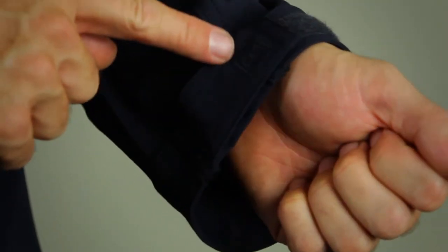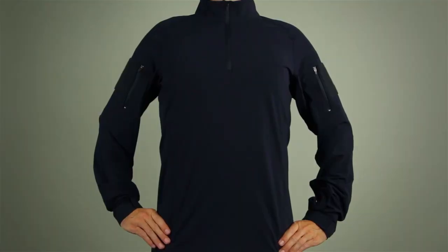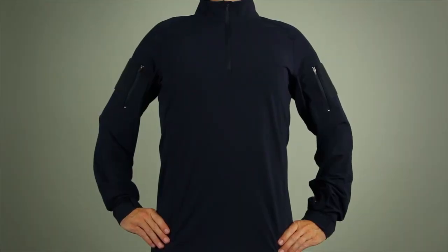There's also a 5.11 scope embroidery at the cuff. This is the 5.11 Rapid Ops shirt.